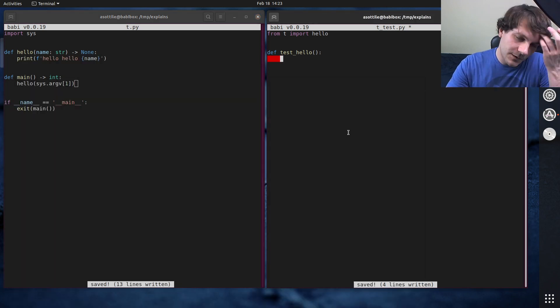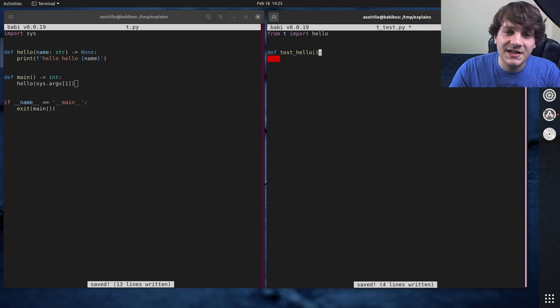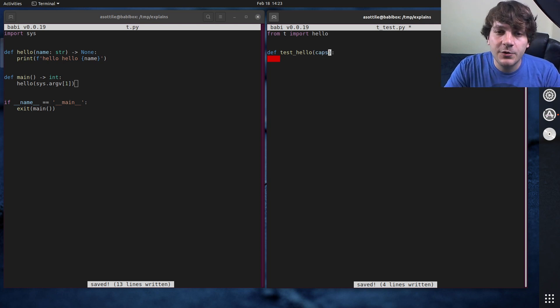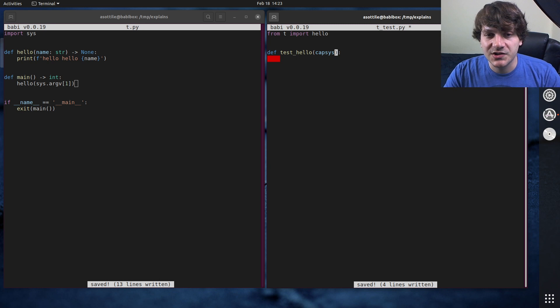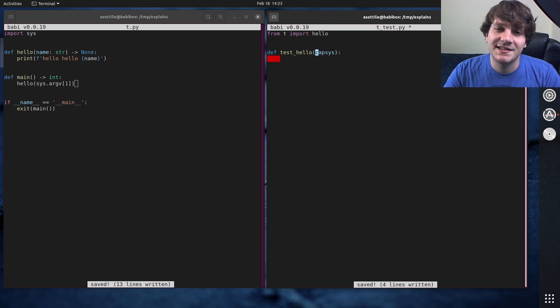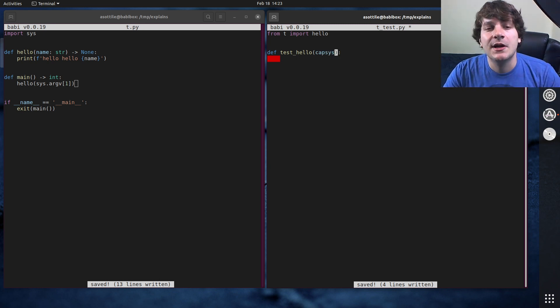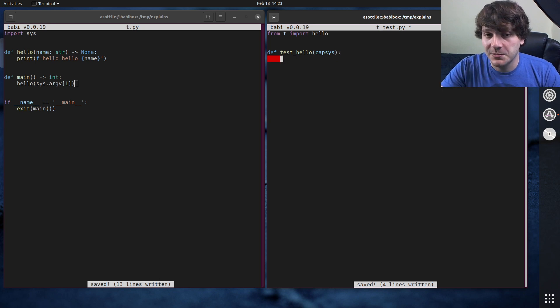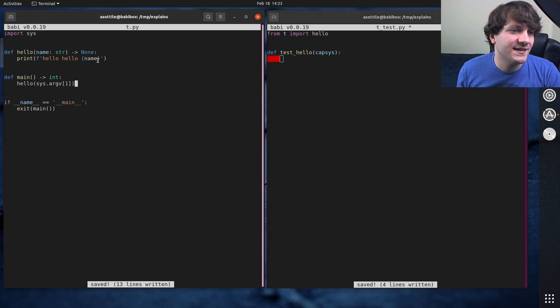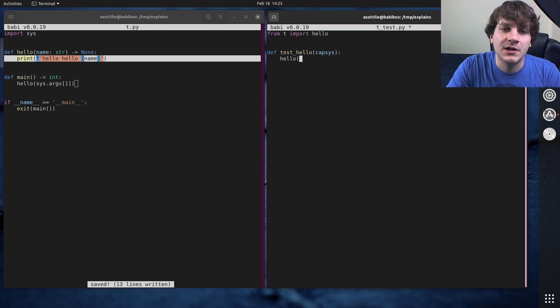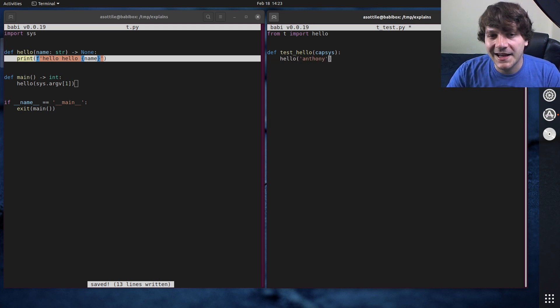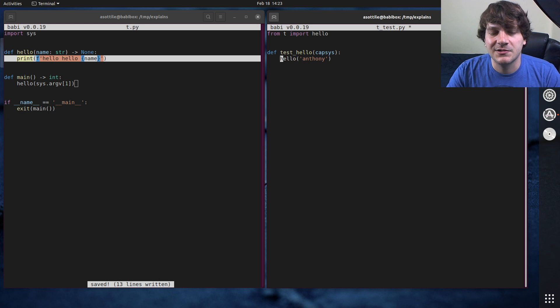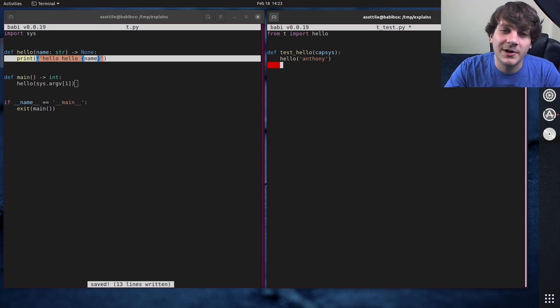And so in order to use the capsys or capfd, and I'll talk about the differences in a bit, you add that as an argument to your test. This signals to PyTest I want the capsys fixture for my test. Then what you can do is you will call your function, which has this printing side effect. So we'll call hello, Anthony. And this has its side effect. And so it doesn't really return a value, so there's nothing really to assert about it here.